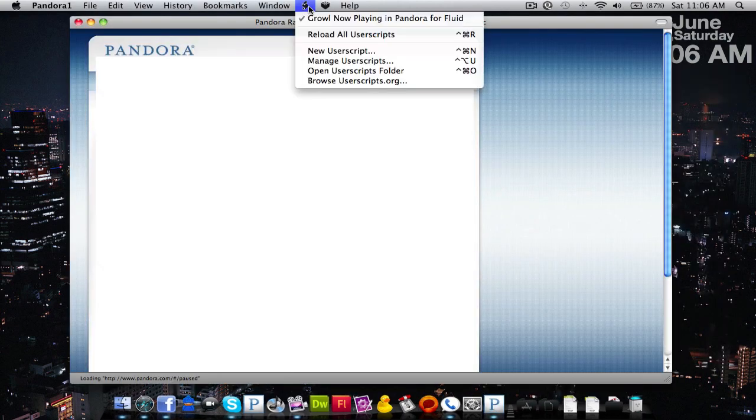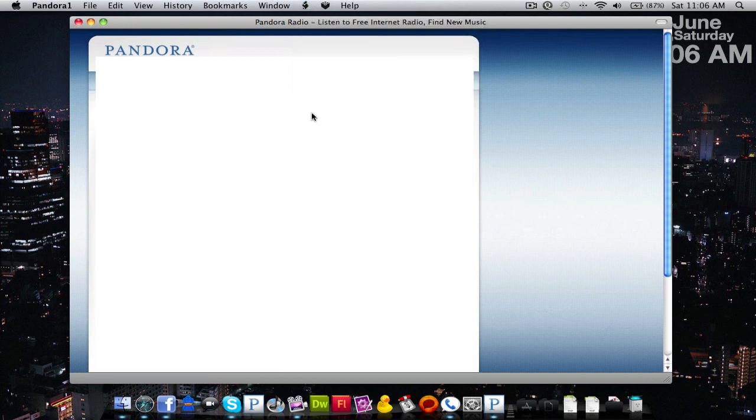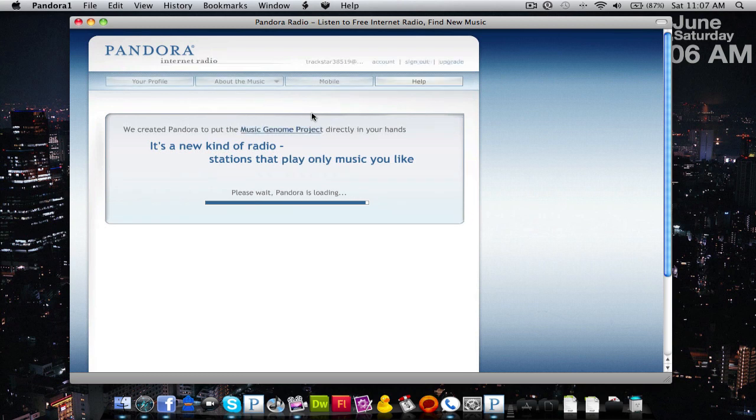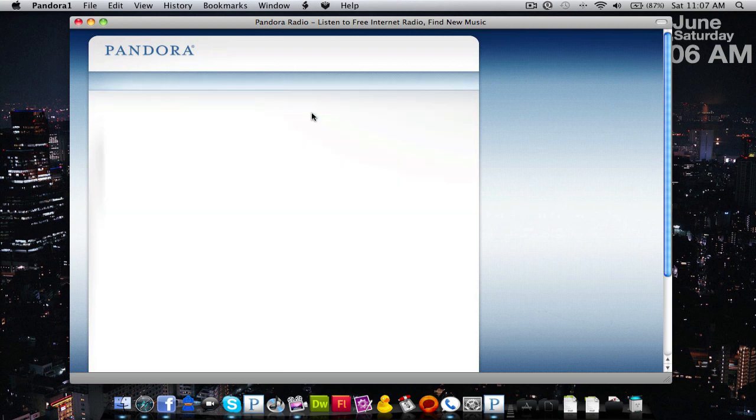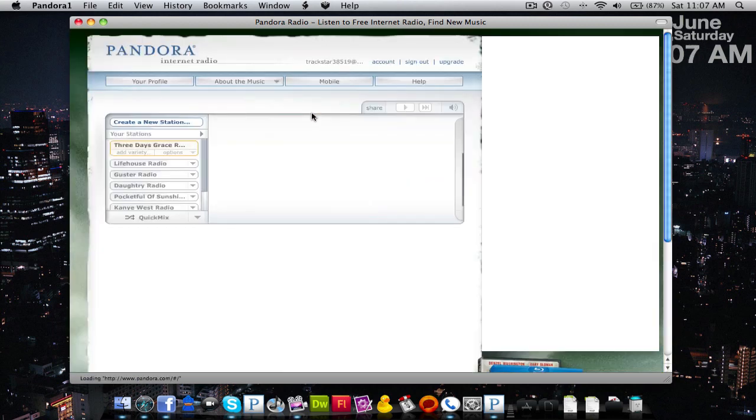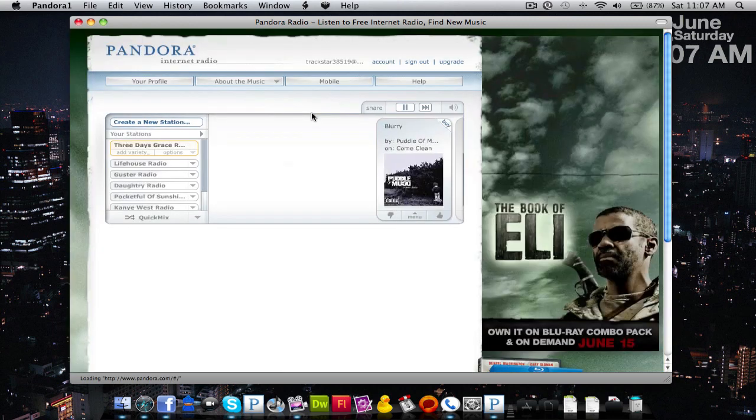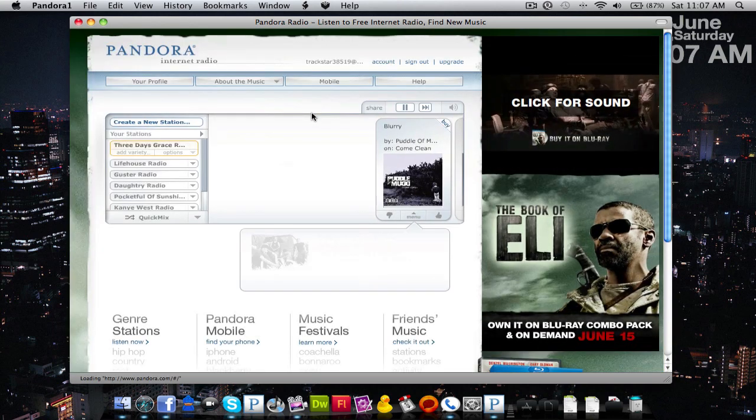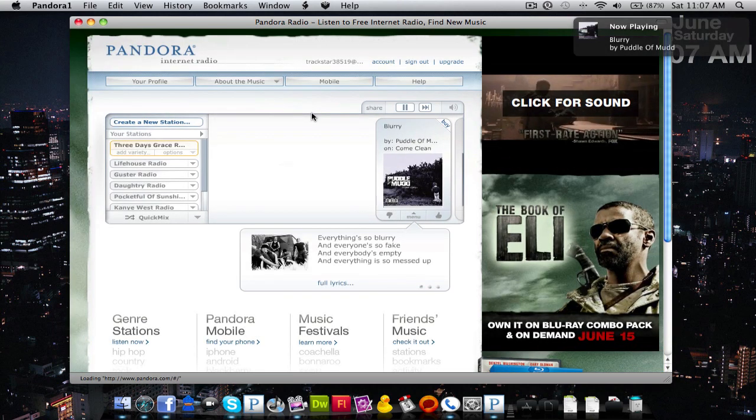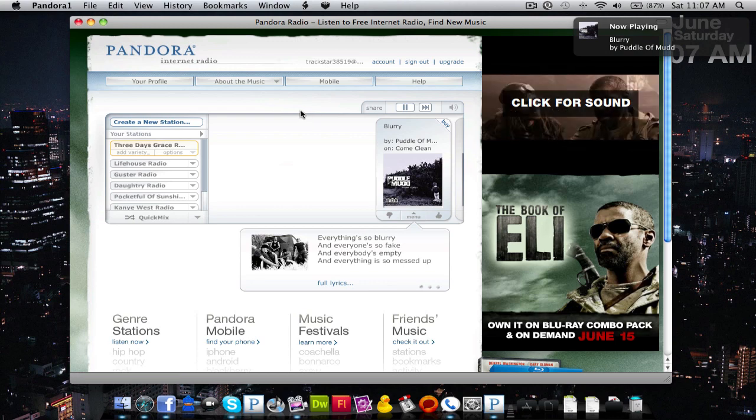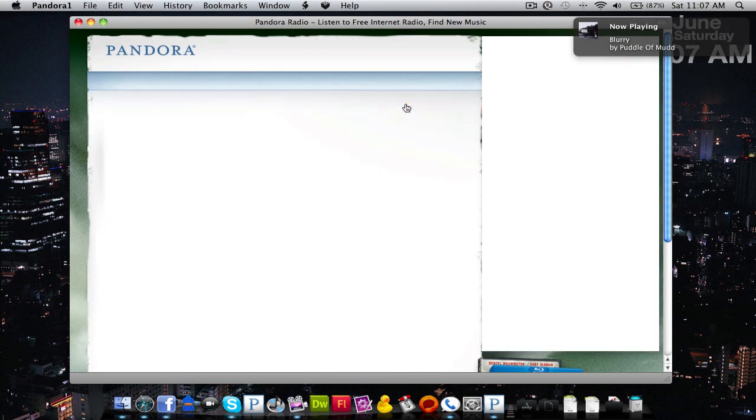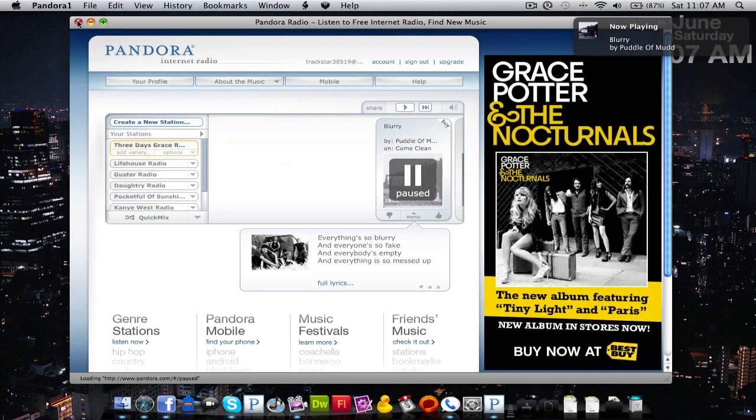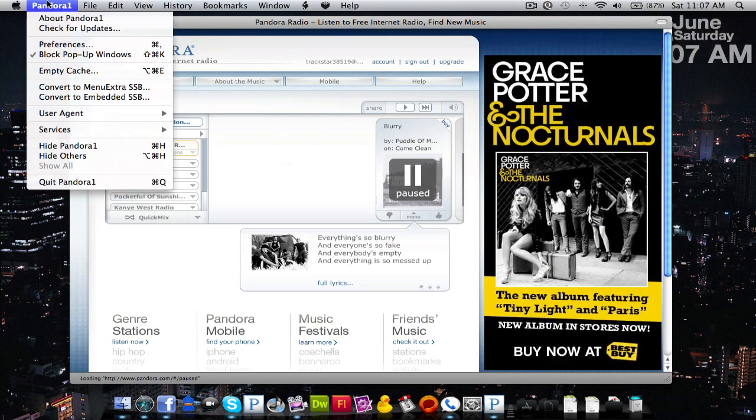Make sure your user script is on and we're going to wait for a song to pop up. And there we have our Growl notification. That's how you make your own Pandora app.